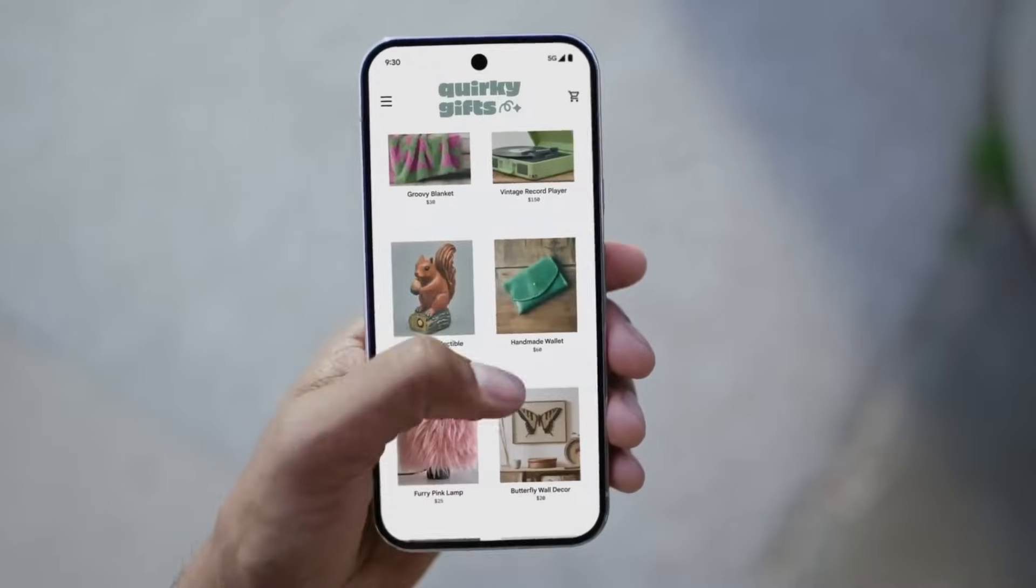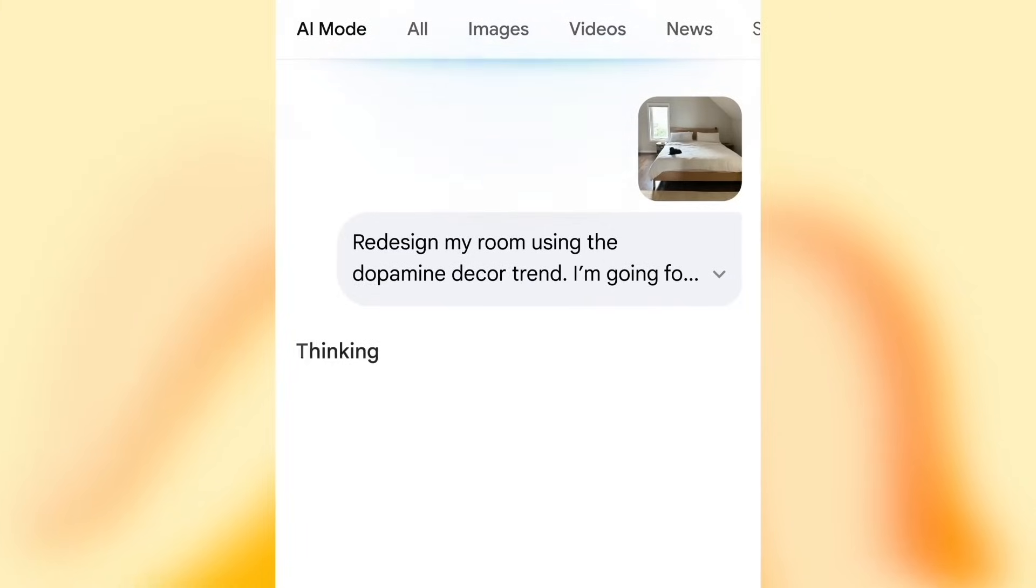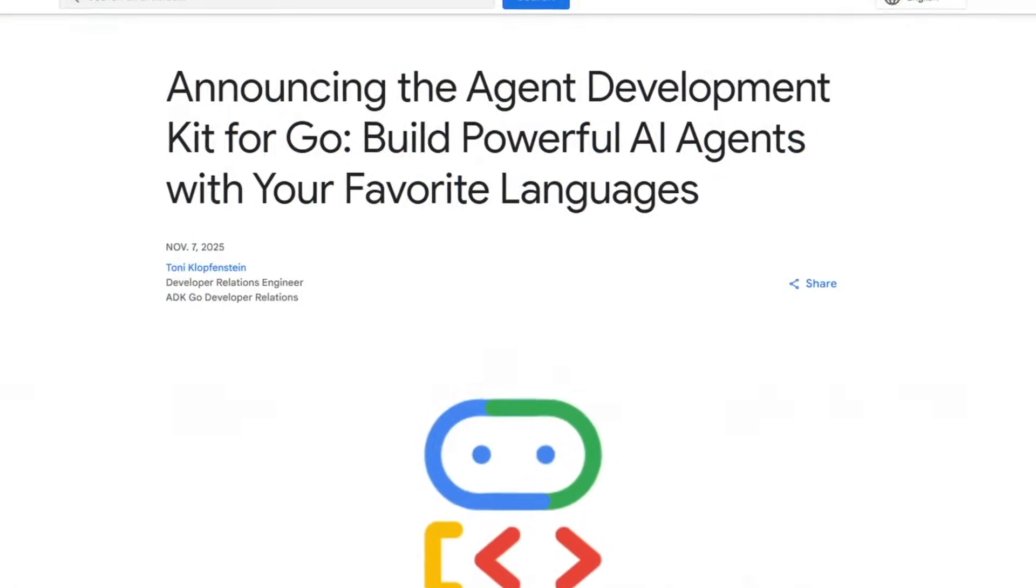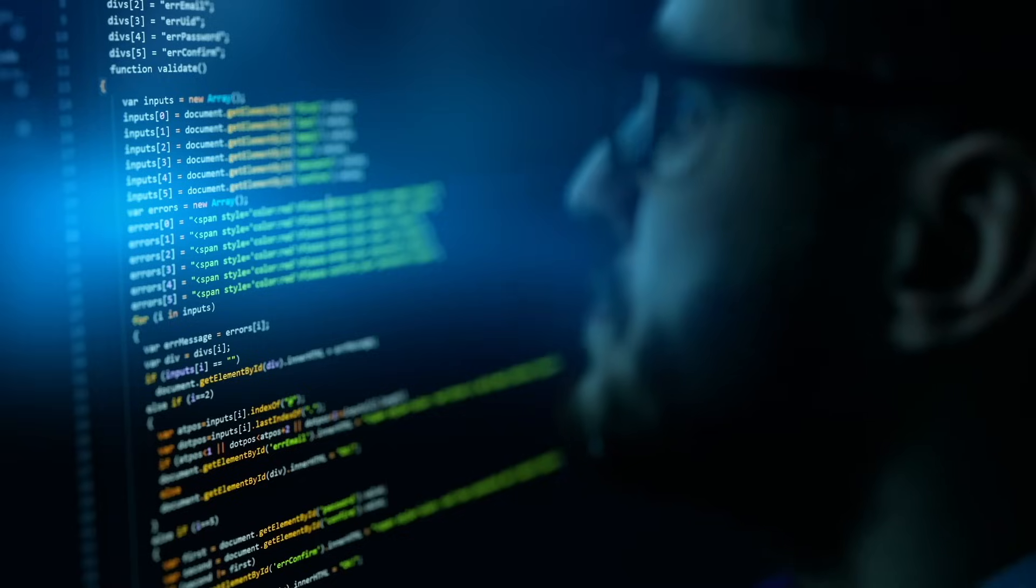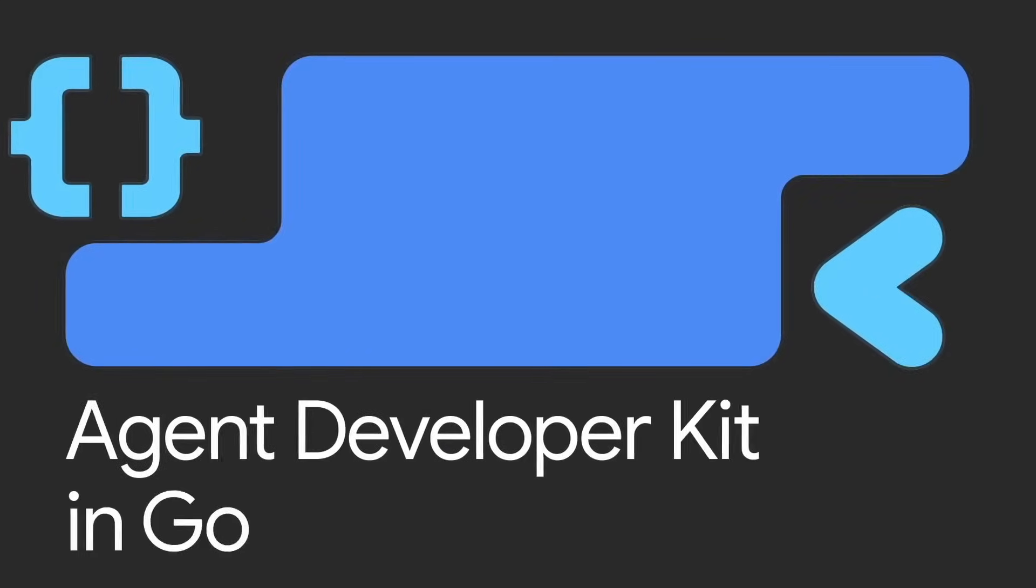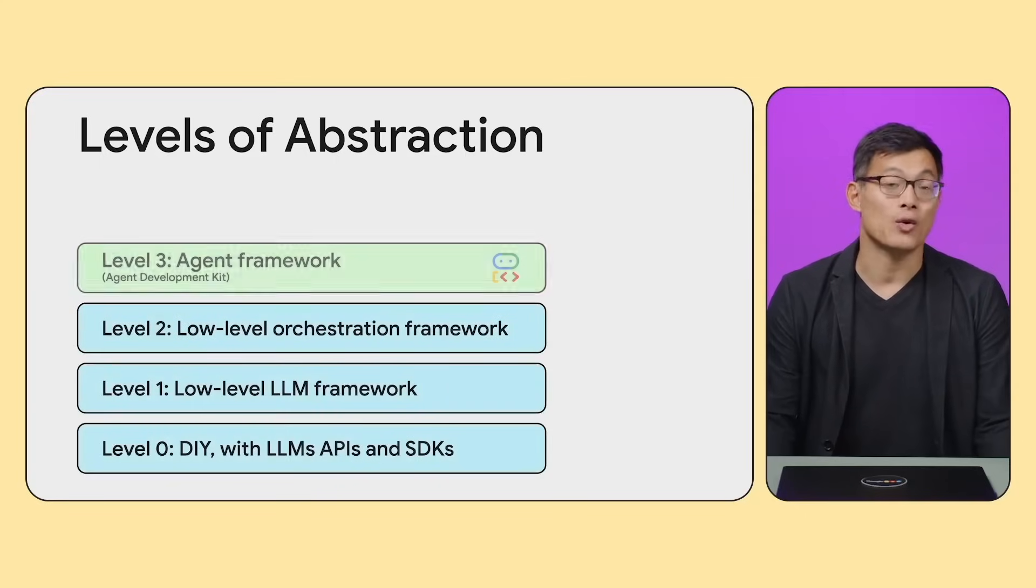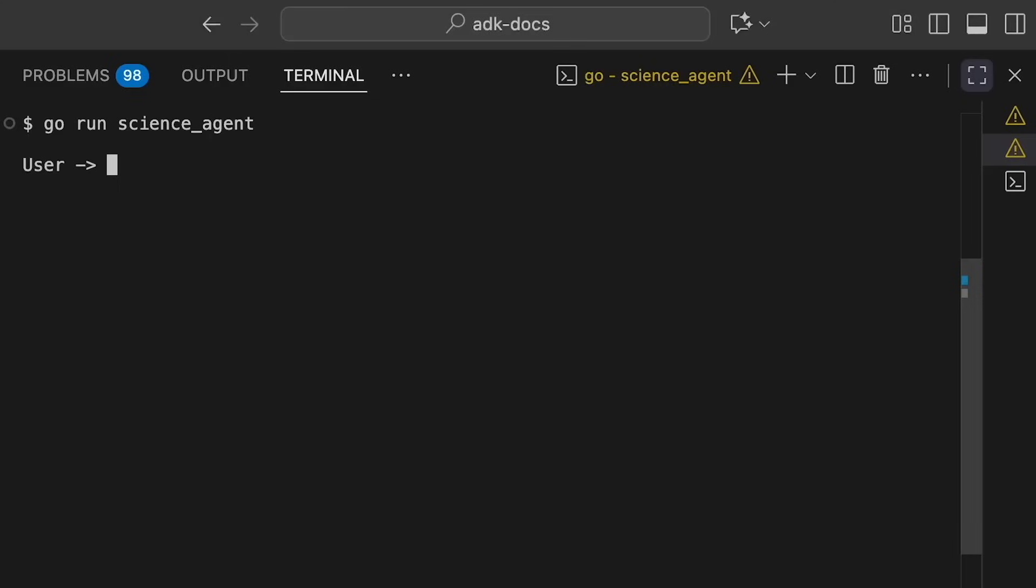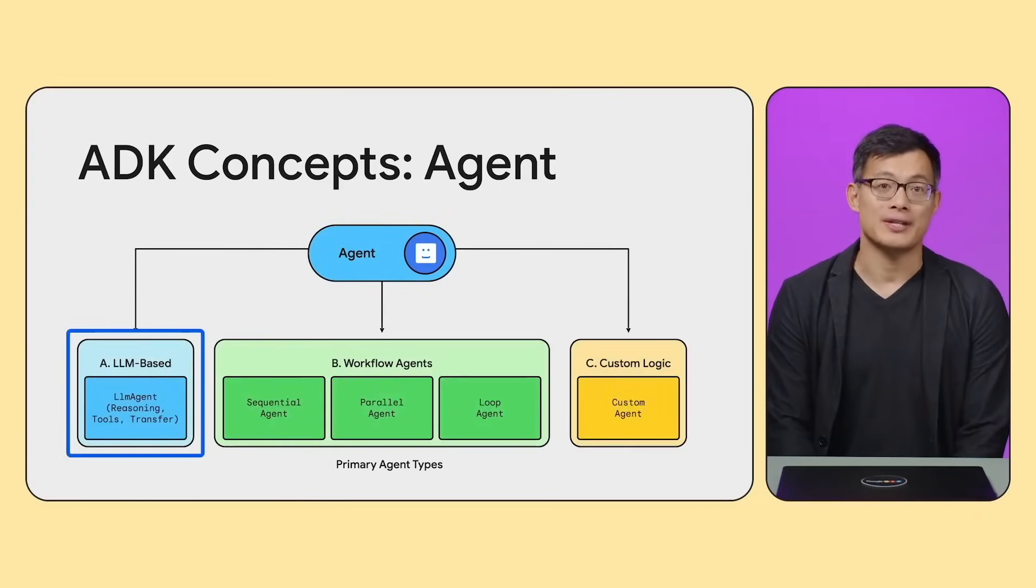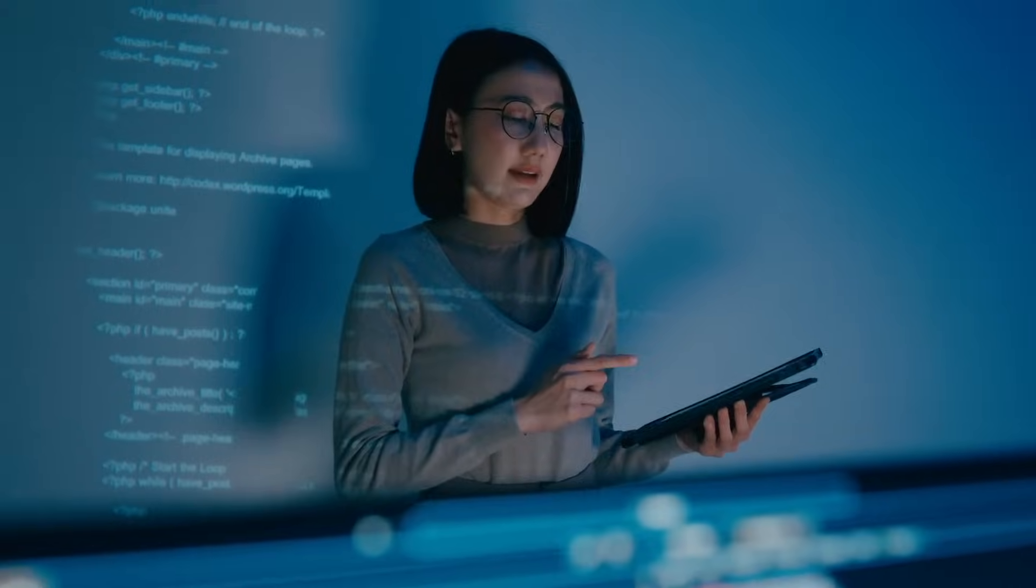And while all eyes focus on Gemini's flashy new models, Google quietly released another key piece: ADK Go, the agent development kit for the Go programming language. It gives developers the same tools previously available in Python and Java to build AI agents programmatically. ADK Go brings full debugging, version control, and deployment flexibility, treating AI like regular software instead of a black box.